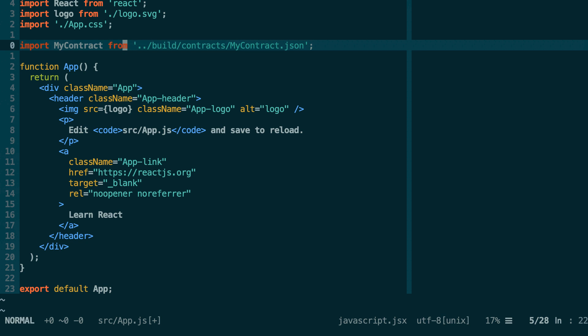And then by using our JSON document we'll be able to instantiate a Web3 contract instance and interact with our smart contract. The problem is the way our React application is configured with the create-react utility, it does not allow to import any file outside the src directory.